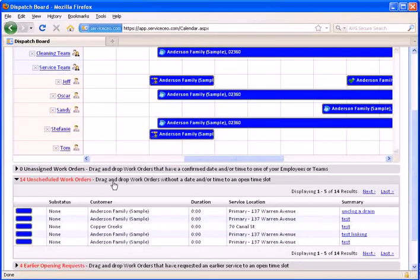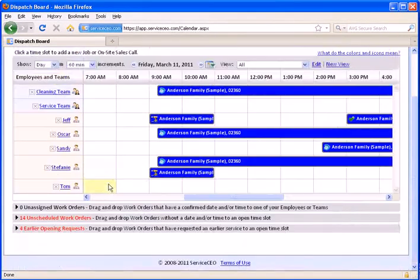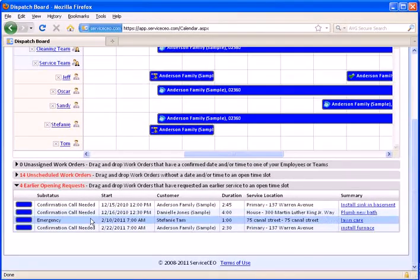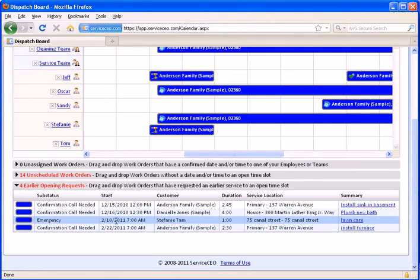Finally, towards the bottom, we have an earlier opening request queue. This scenario is for you've scheduled an appointment with the customer already. You can actually see the date that it's scheduled for.